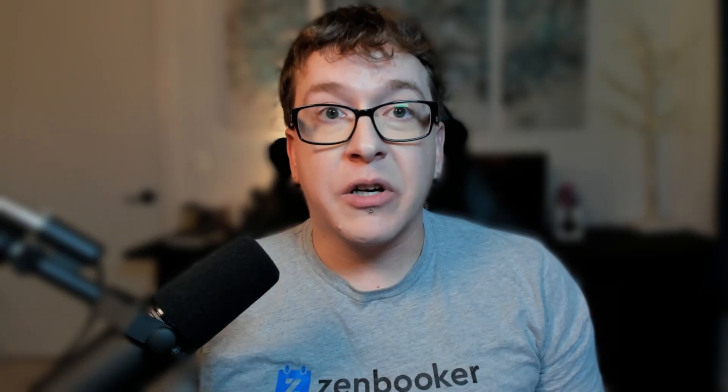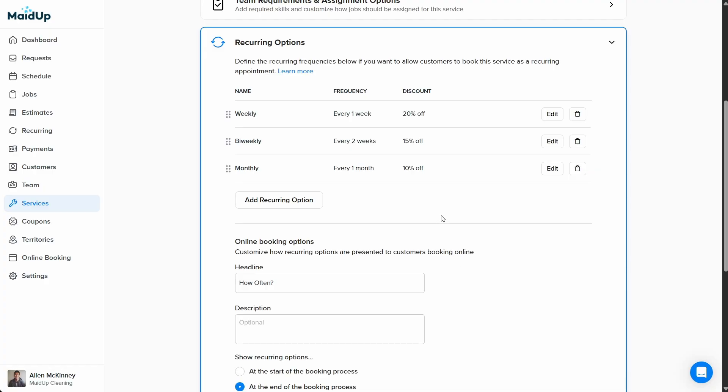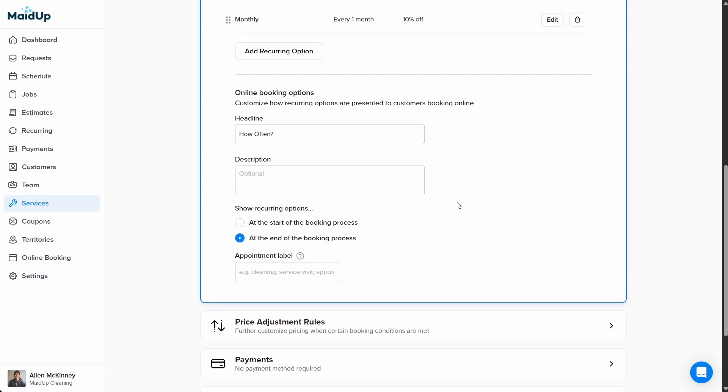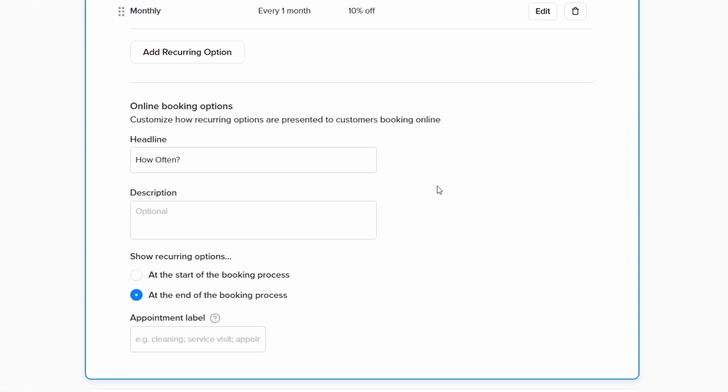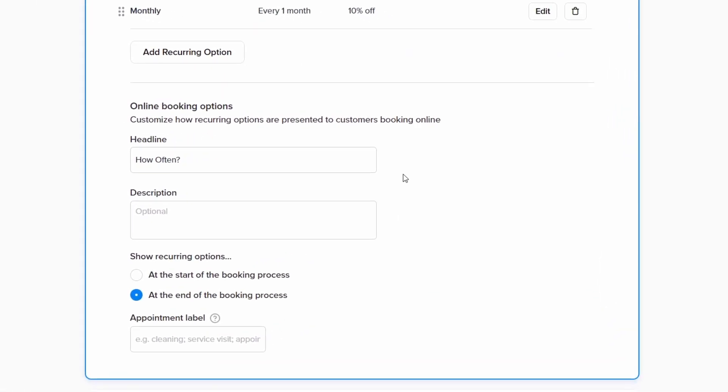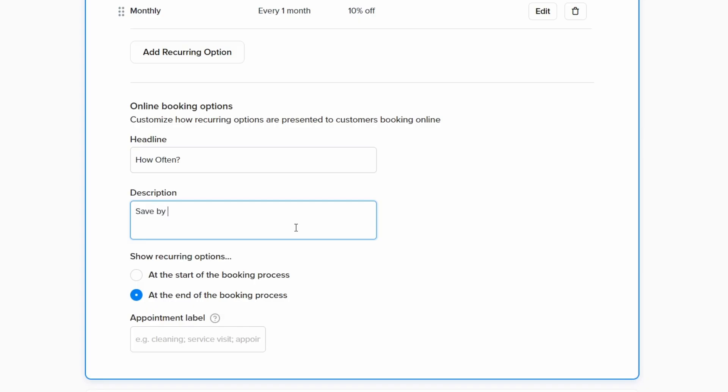After we've added our recurring options, we'll scroll down to the section labeled online booking options. Here we can customize how the recurring options are presented to customers booking online. Your headline will appear at the top of the page and the optional description will appear below it. For our headline, we'll write, how often? And for our description, we'll write, save by selecting a recurring cleaning plan.